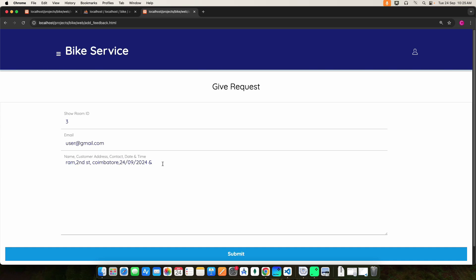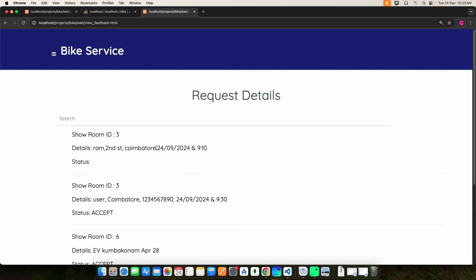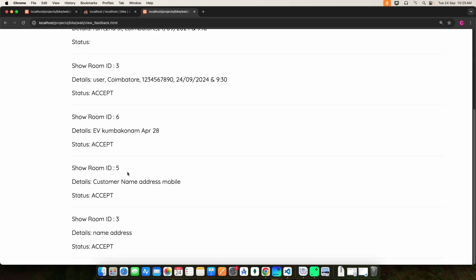Enter the contact number, date, and time. Once you do that, click the submit button and it will be created. Then click My Drive Request — here you can view the test drive request details and view the status, whether it is accepted or rejected.